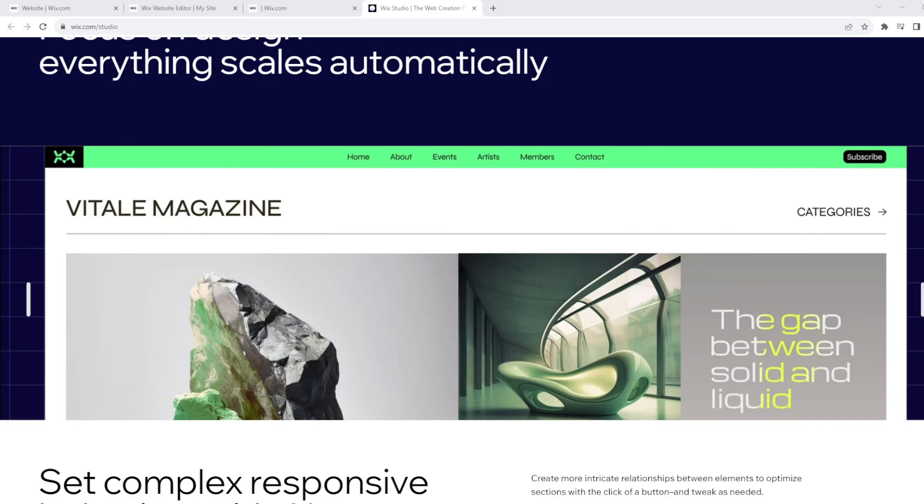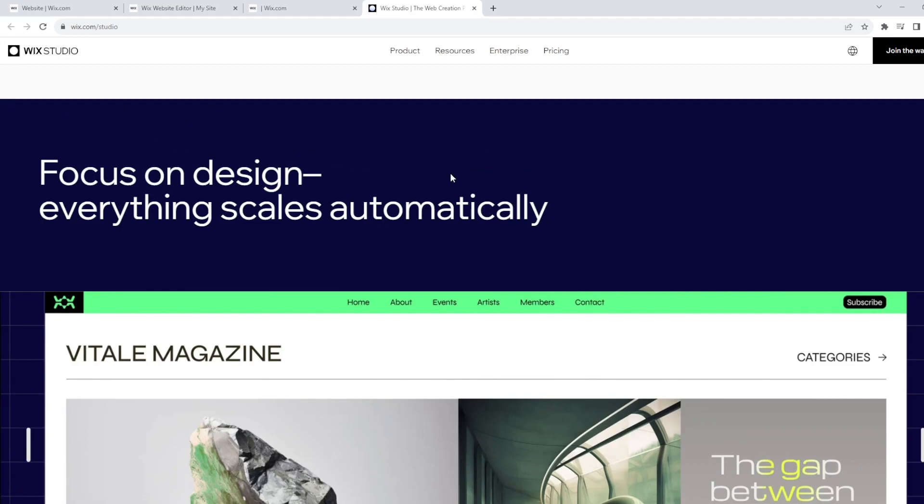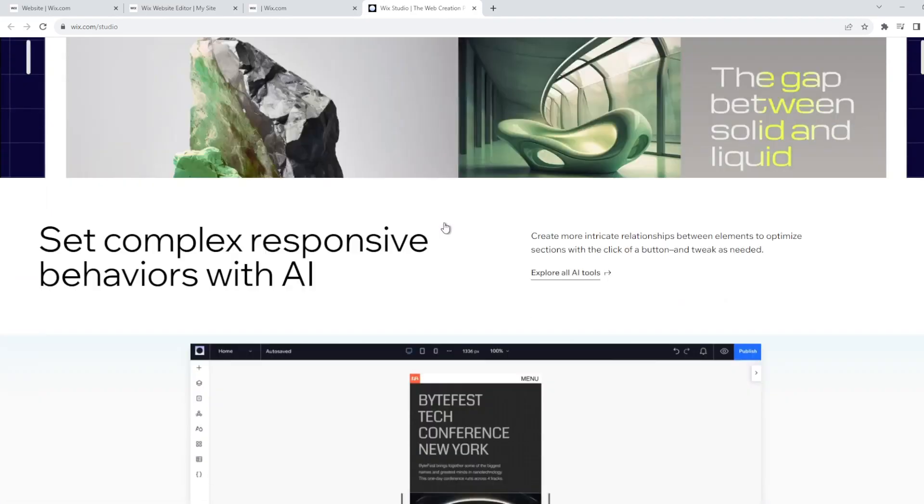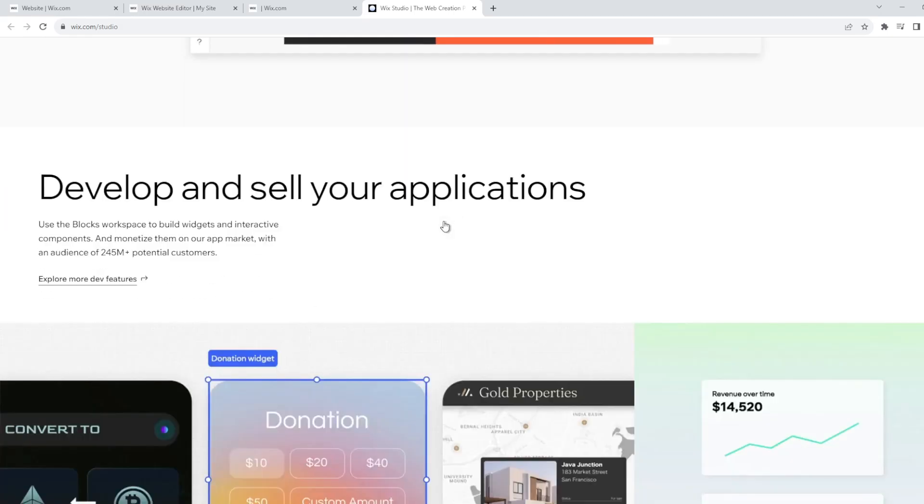Now, before we remove the logo, all you gotta do is go first to the web browser of your choice. Right now I'm using Google Chrome, but Wix.com is compatible with all known types of browsers such as Brave, Safari, Microsoft Edge, and Firefox. So once you are here in Wix.com, all you gotta do is sign up and create your account. It's free, super easy and simple.